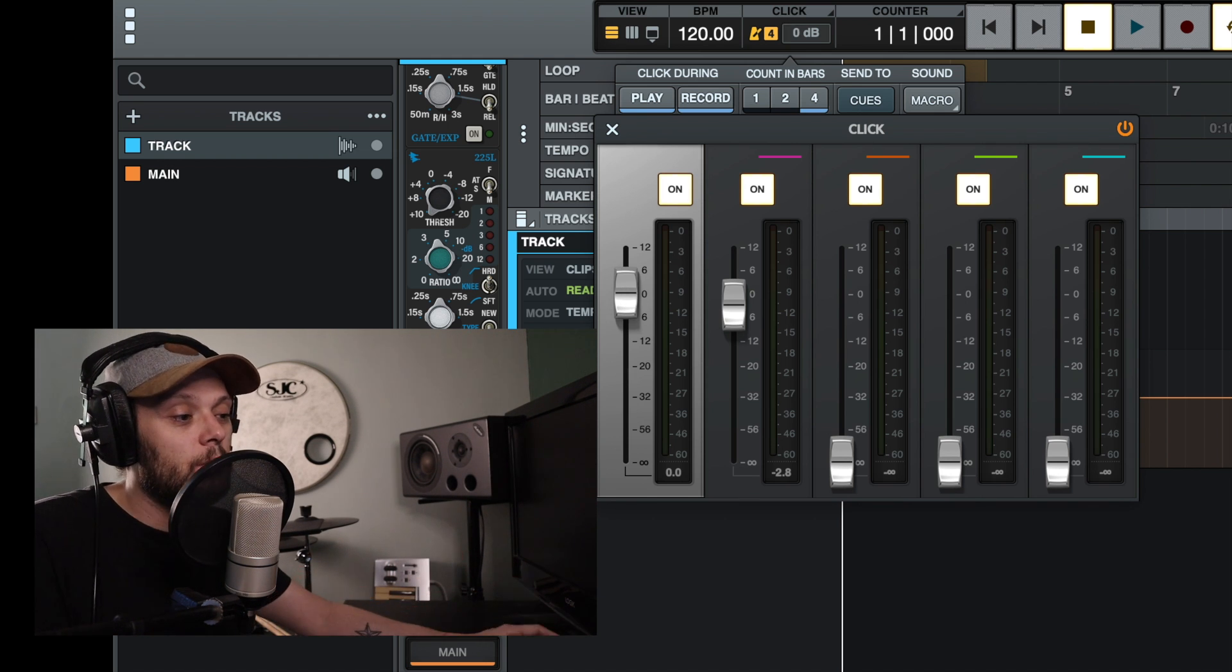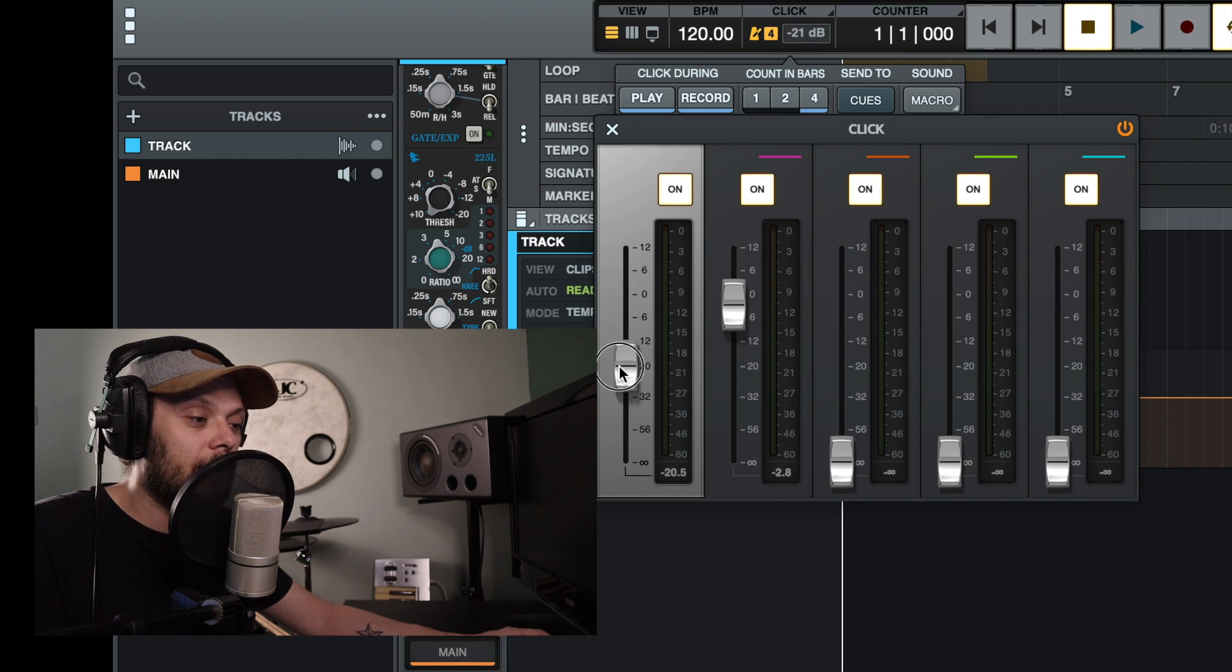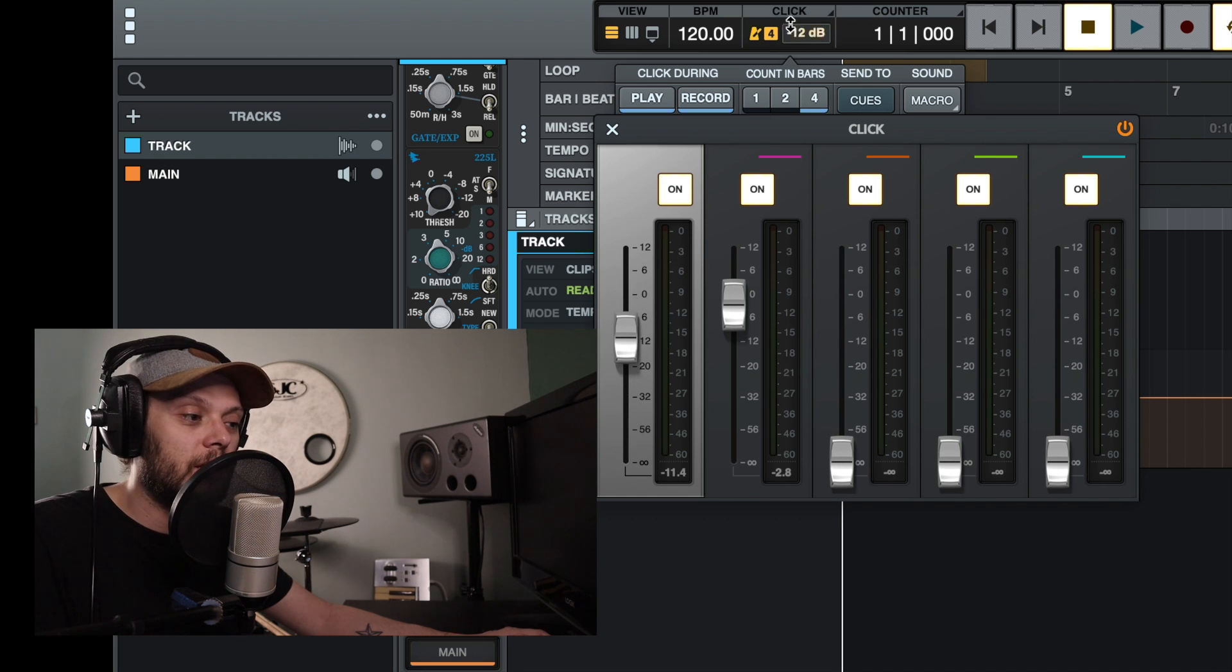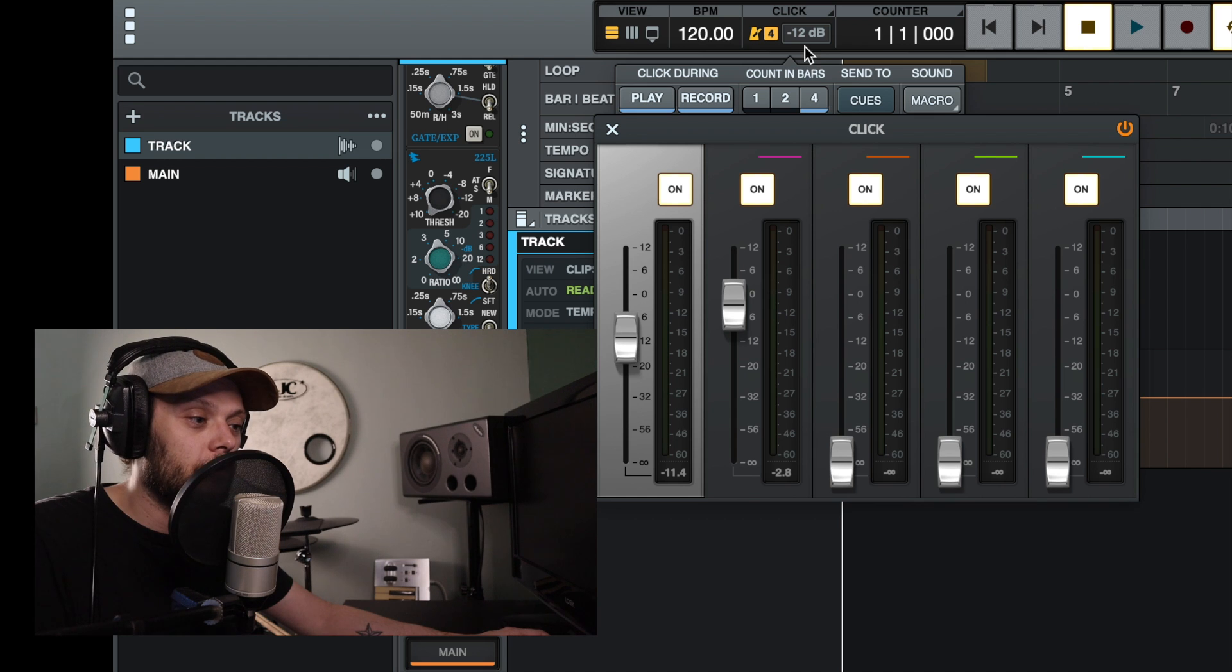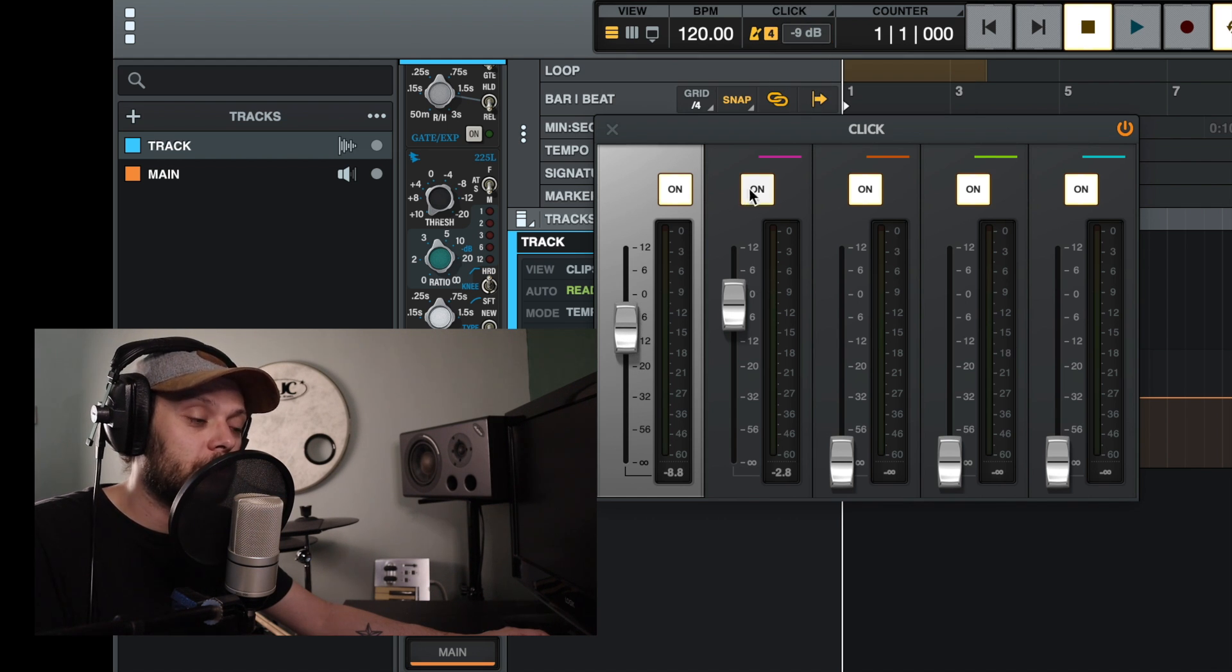And that's actually the same control as this one. So if we turn this down, you can see that the decibel value changes up here as well. So you can control that from here without having to open this screen.